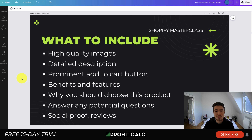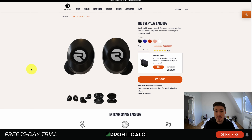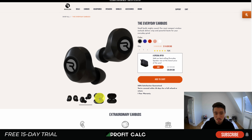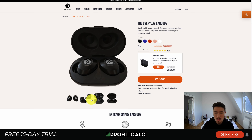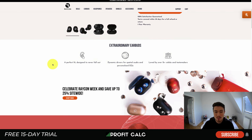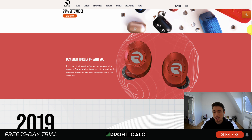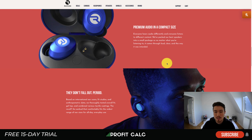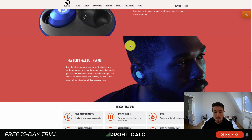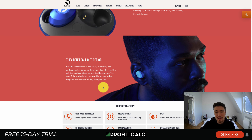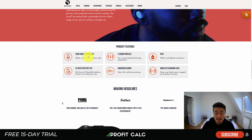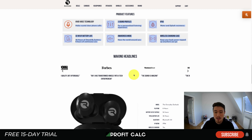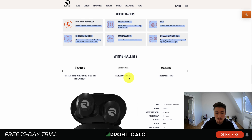Let's dive into our first example: Raycon wireless earbuds. You can see really high quality photos showing what they look like up close, and as you scroll down there are additional high quality photos describing all the benefits and features — premium audio, compact size, and they don't fall out, which directly addresses a common customer concern. They also have a product features listing.